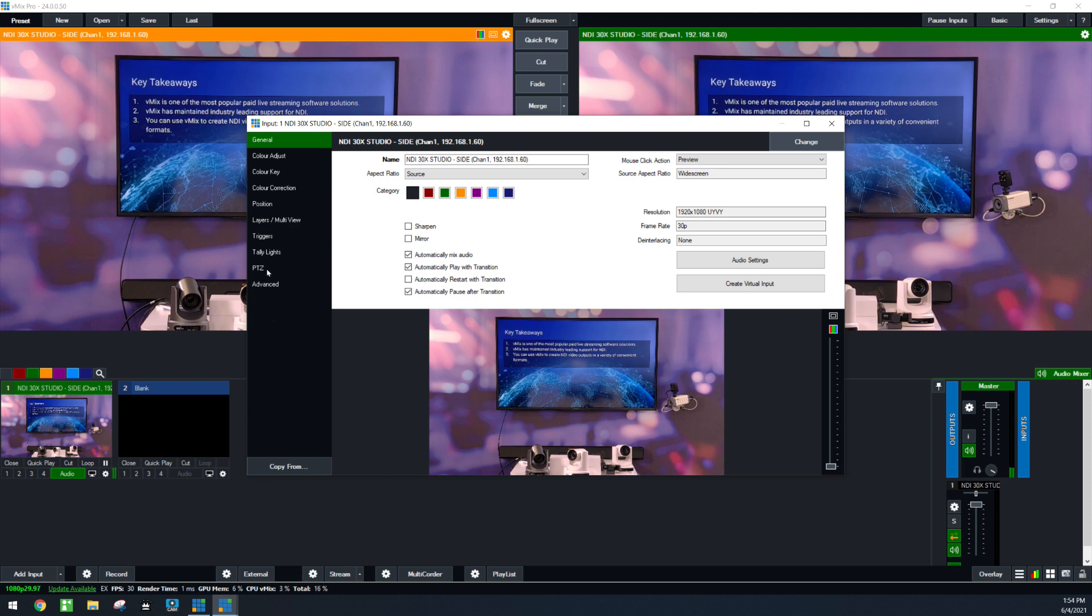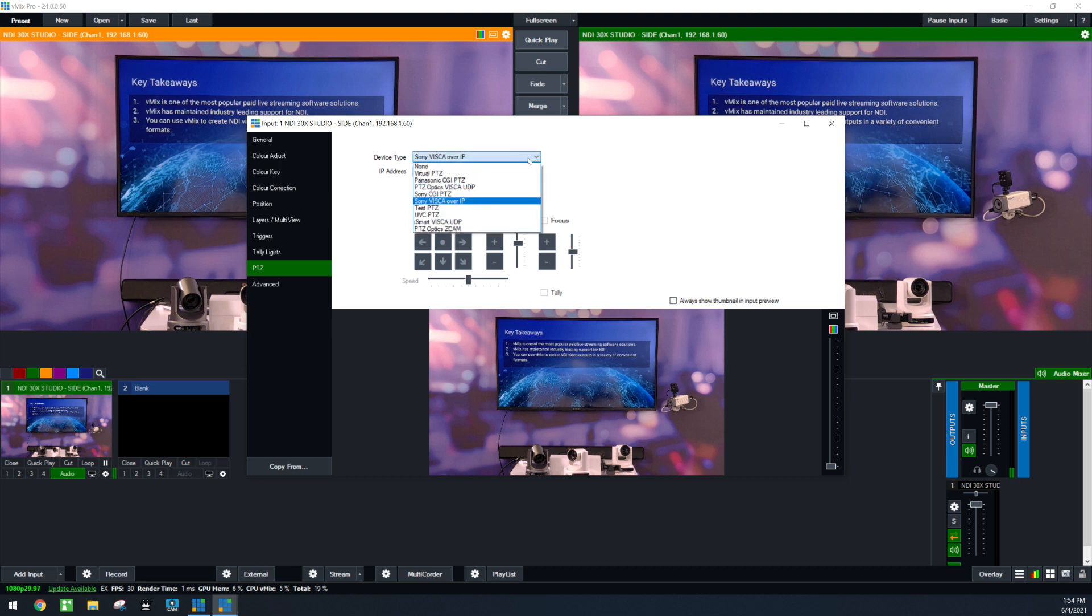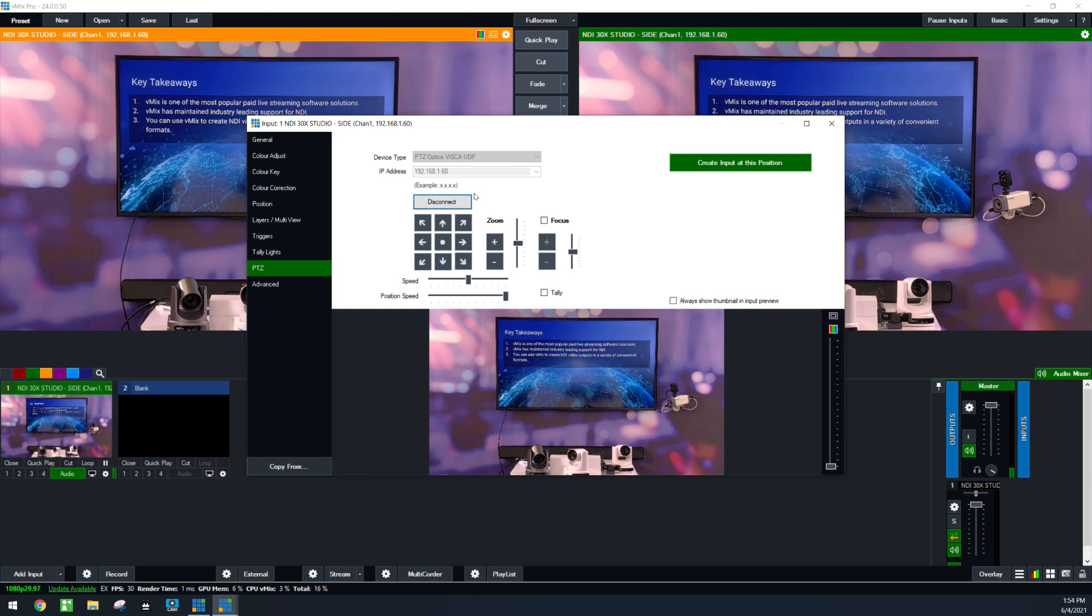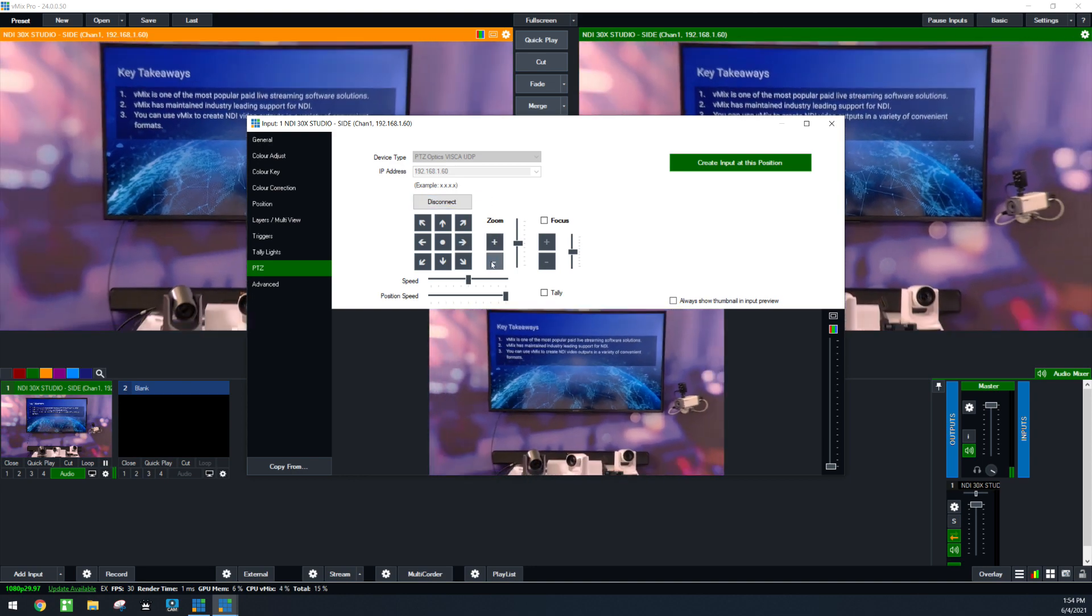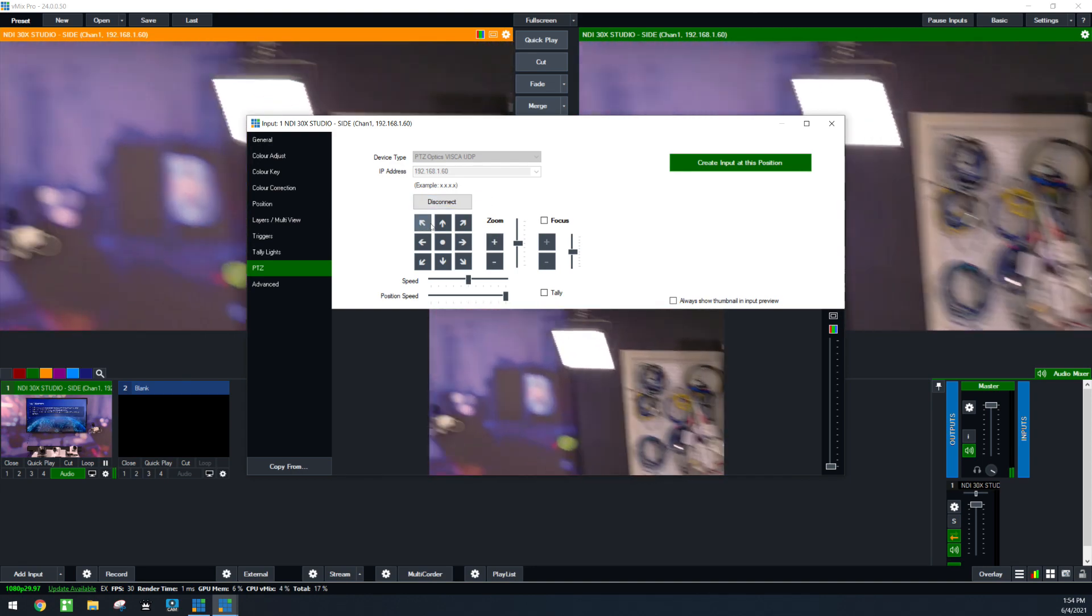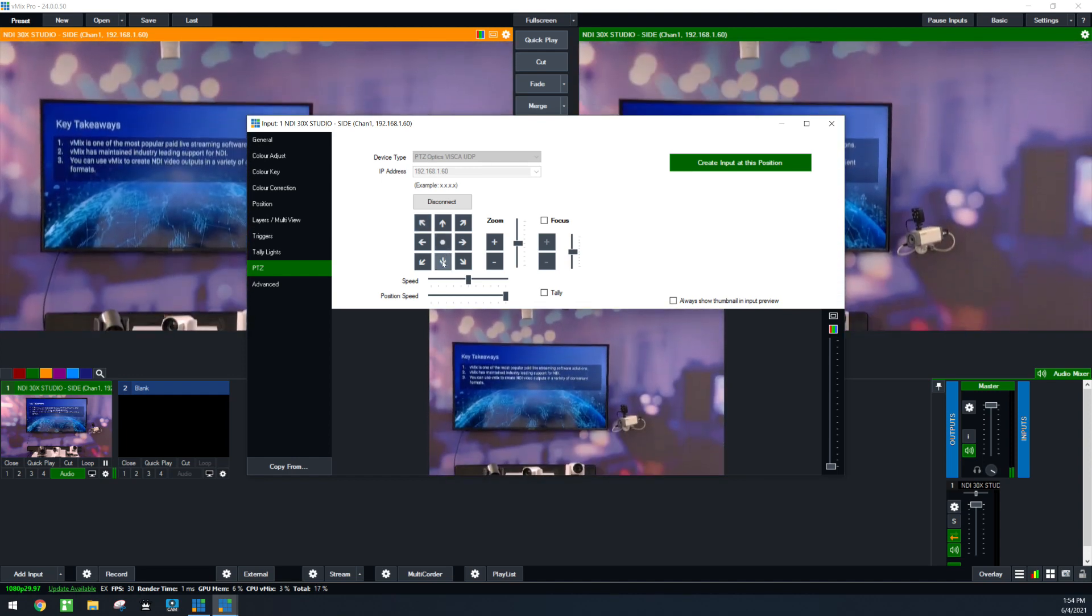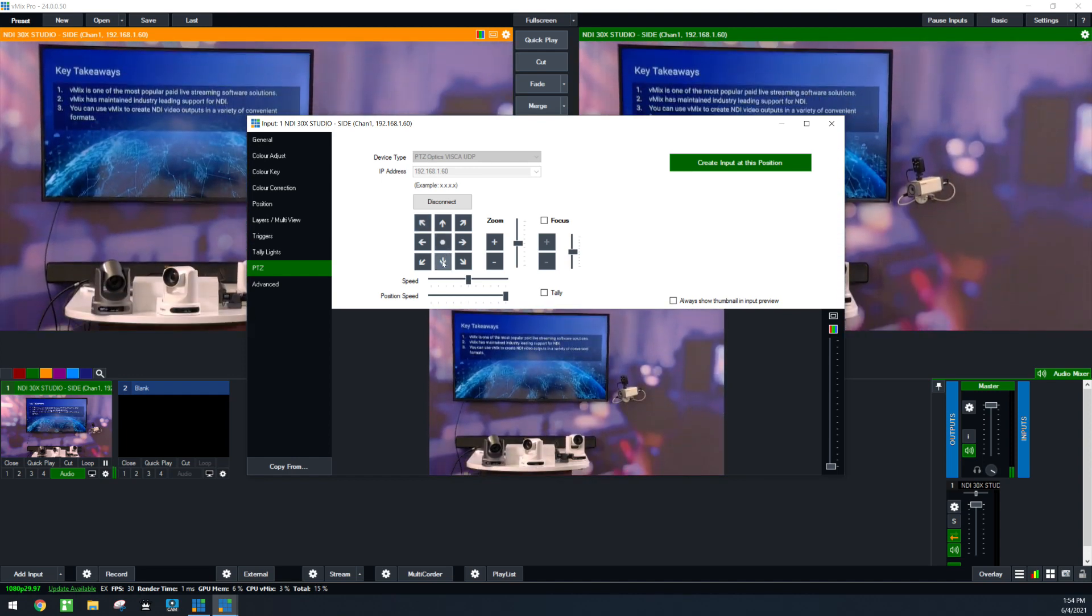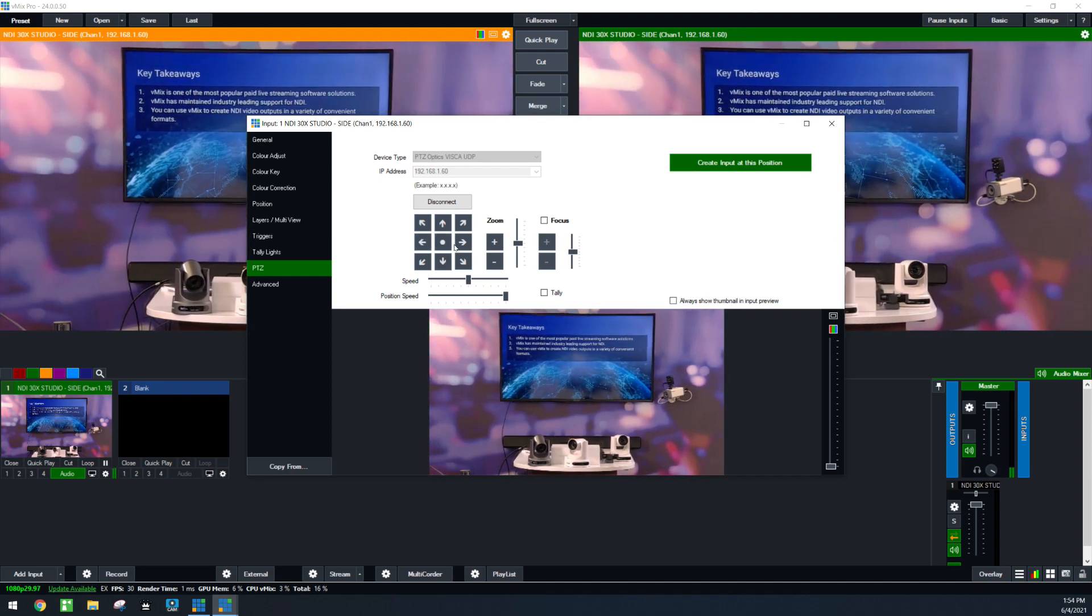If you go to the PTZ section here, one of the things you'll notice is that vMix already pulls the IP address. We just got to change the protocol to PTZOptics because I know this is a PTZOptics camera. Click connect, and now you can zoom it and tilt it. Very easy to add NDI cameras into vMix.